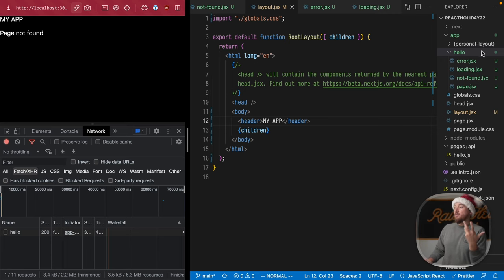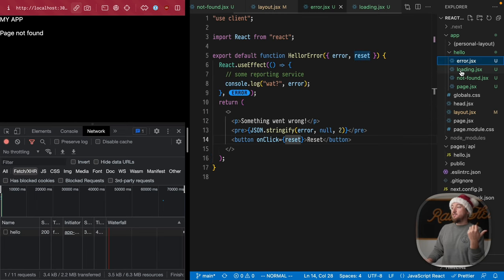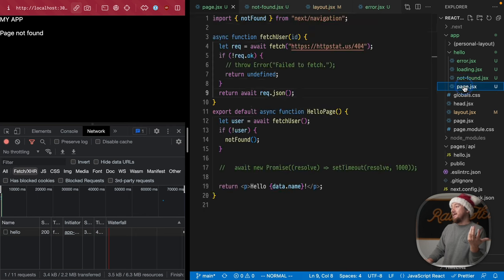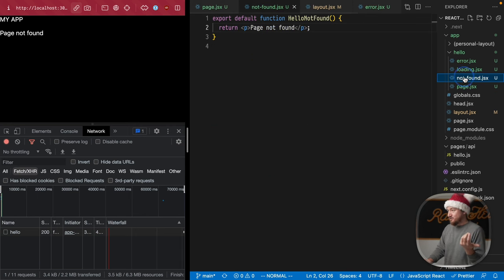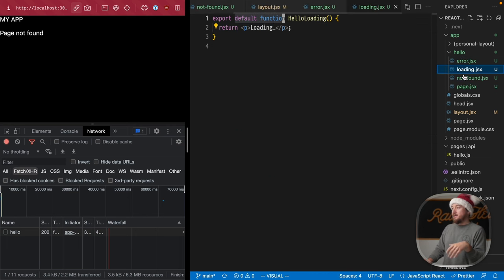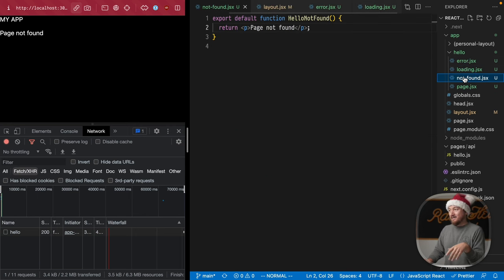We learned a handful of new special files and how to use them in a next route, the error loading and not found special files. So that's it. Thanks so much for watching this week two recap on the async features of the next JS 13 beta directory router.